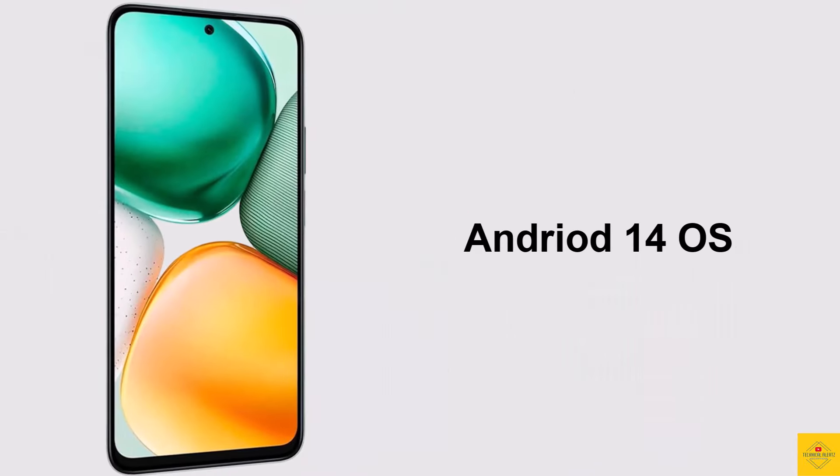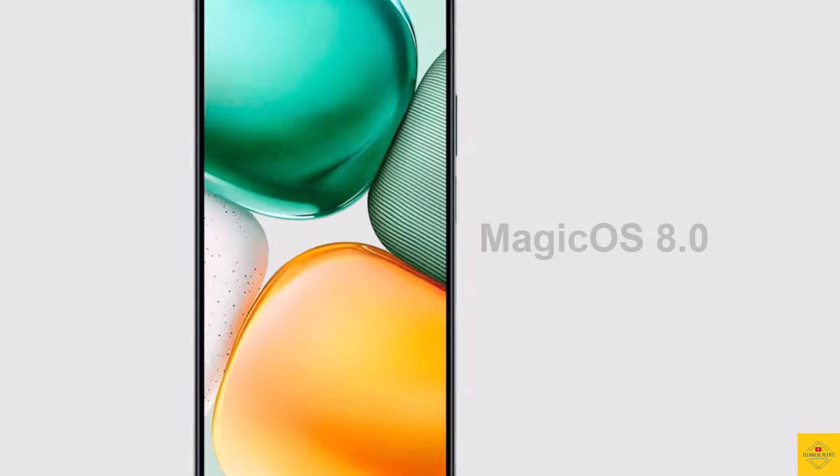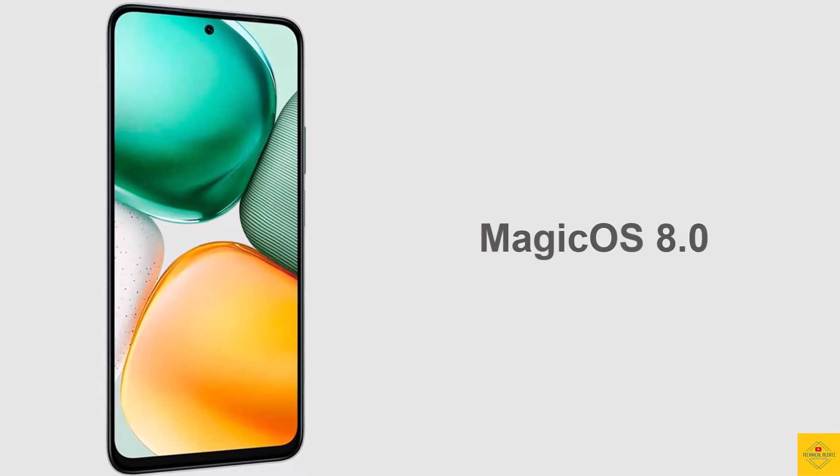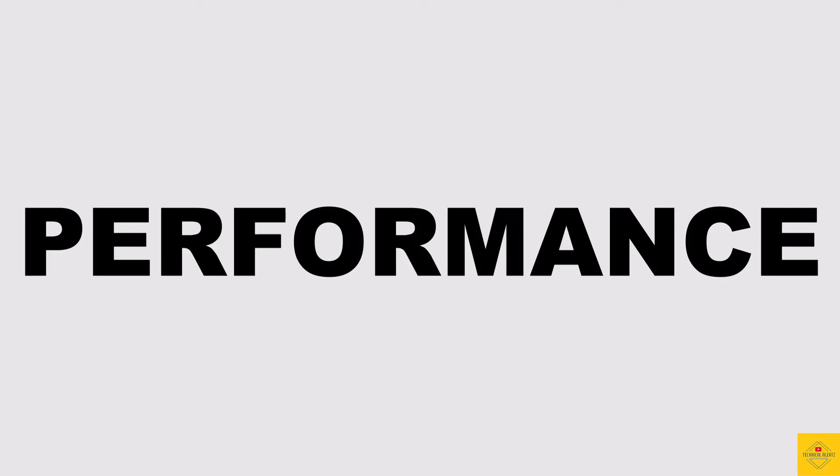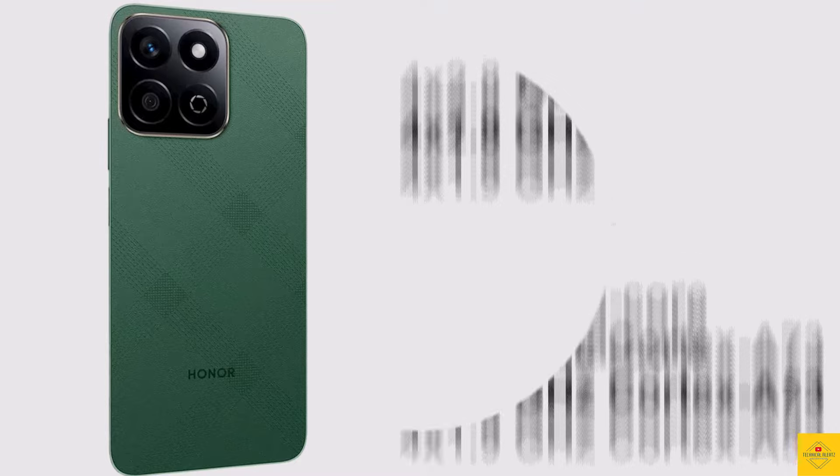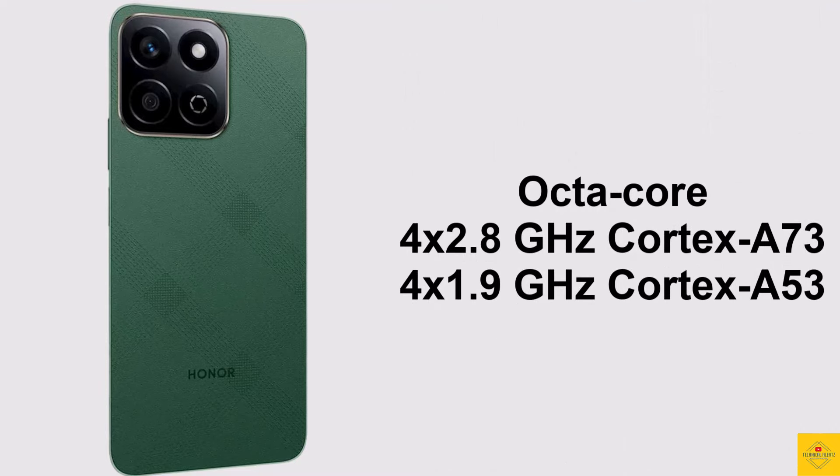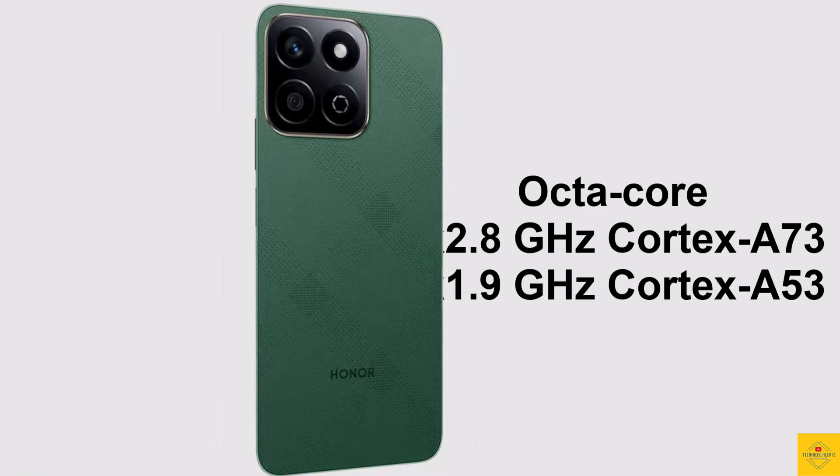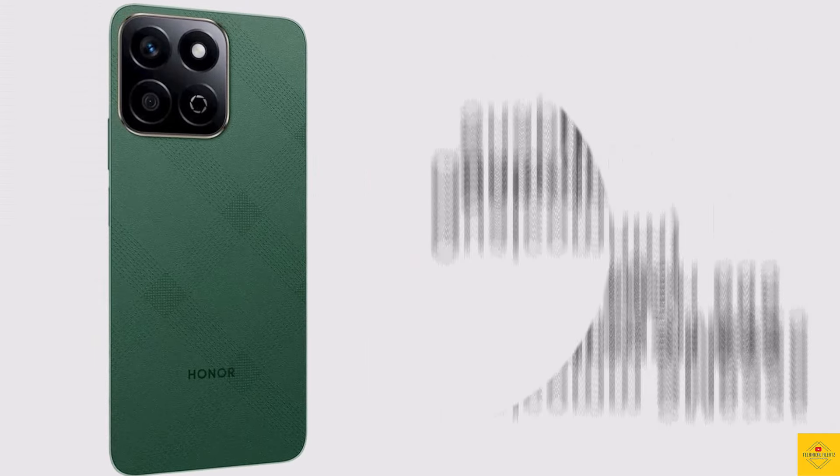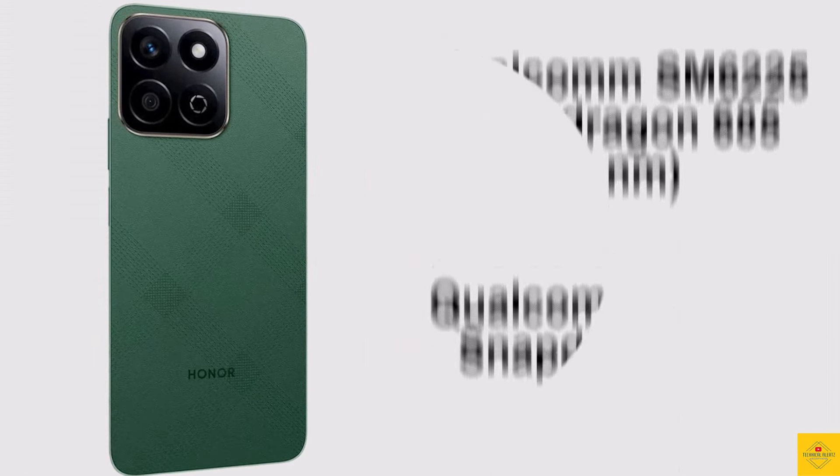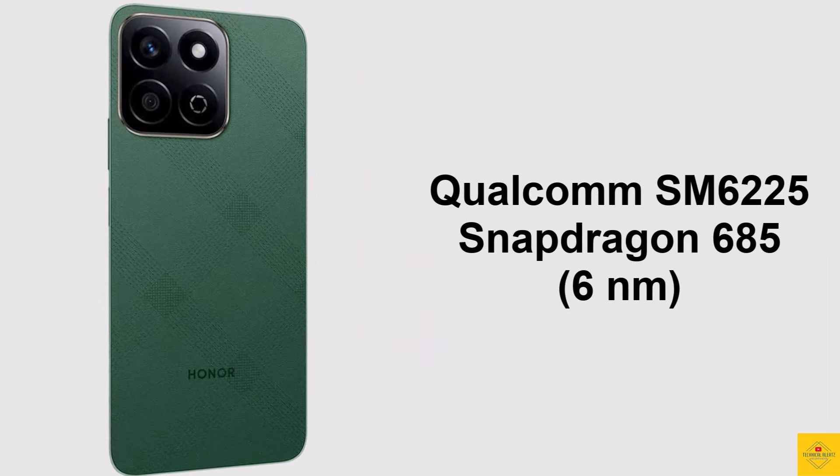Operating system based on exclusive optimized version of MagicOS 8 on top. Under the hood, the phone CPU is octa-core 2.8 gigahertz quad-core Cortex A73 plus 1.9 gigahertz quad-core Cortex A53, powered by Qualcomm Snapdragon 685 6 nanometer chipset paired with Adreno 610 GPU.